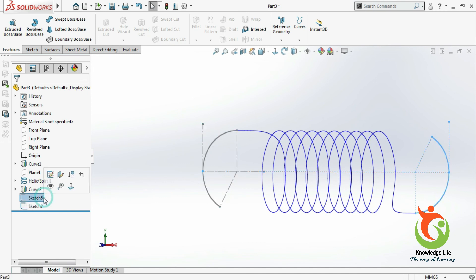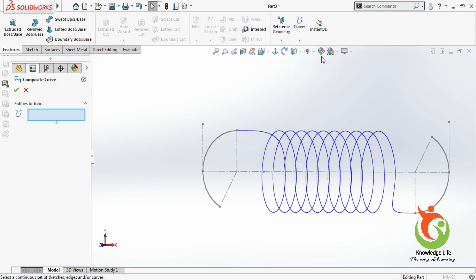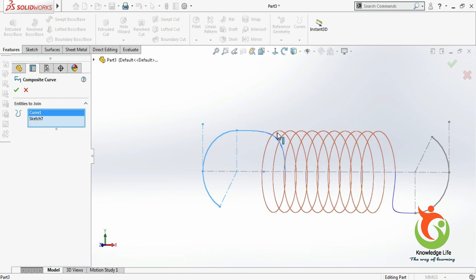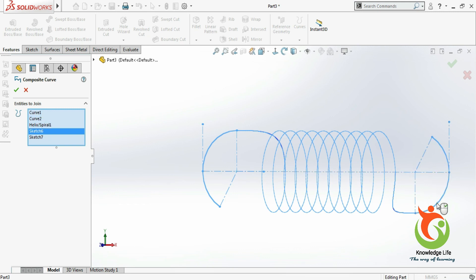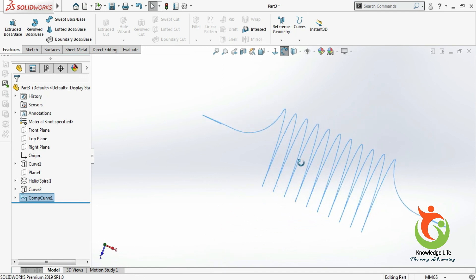Now you can make the sketch visible. We will go for the command called composite curve. I'll select this sketch, this curve, this helix, similarly this curve and this sketch, and just go with OK. Now you can see all these things become a single curve.